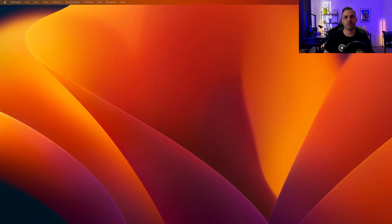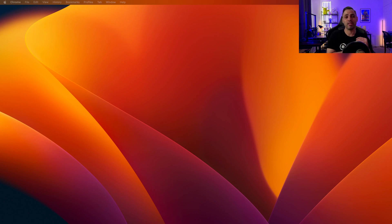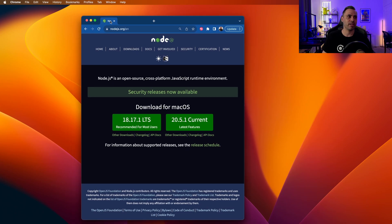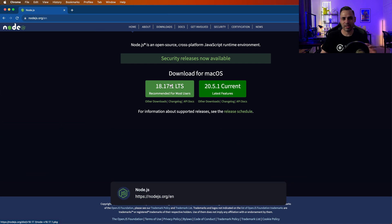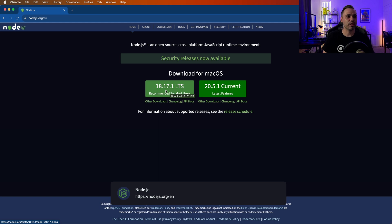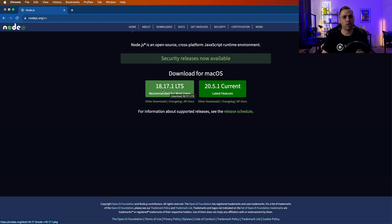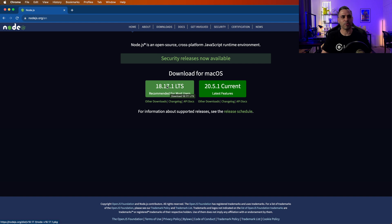The first thing that you want to do when setting up your Ionic project is download Node.js, and that comes with the NPM package manager. So if you go to nodejs.org, you'll see a download screen, and this is what you want to go through. As of this recording, the latest version is 18.17.1 — that's the long-term support version, and that's the one that we're going to go for.